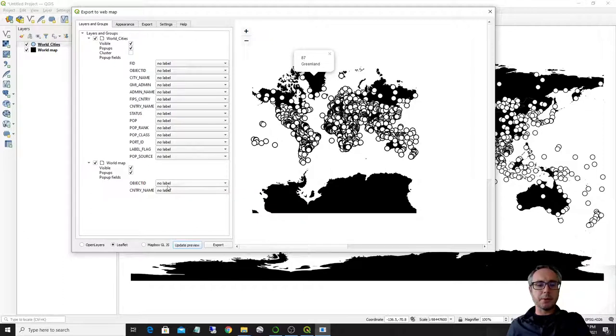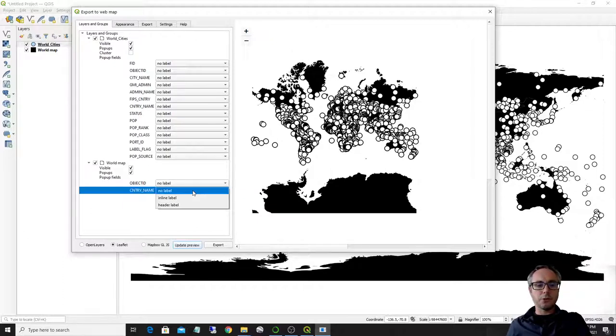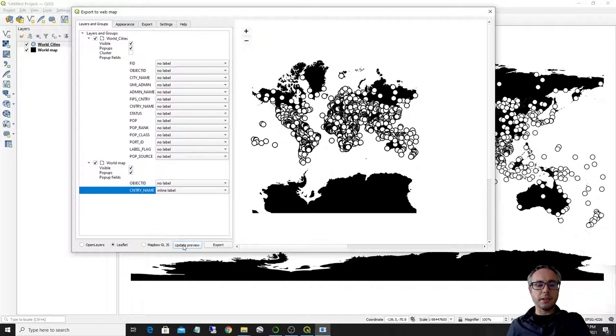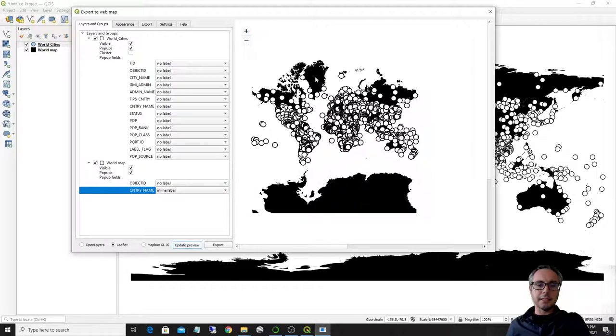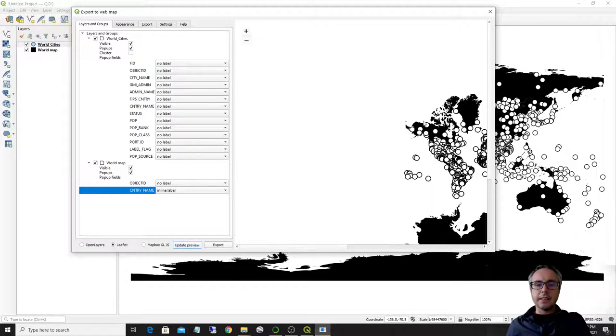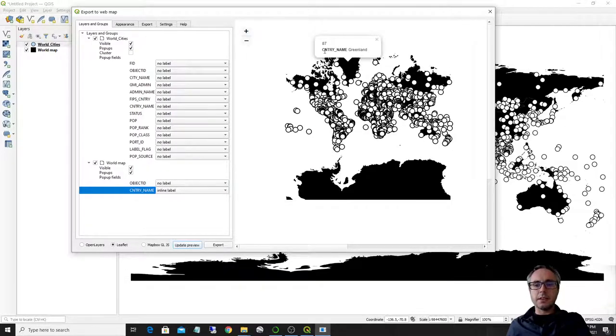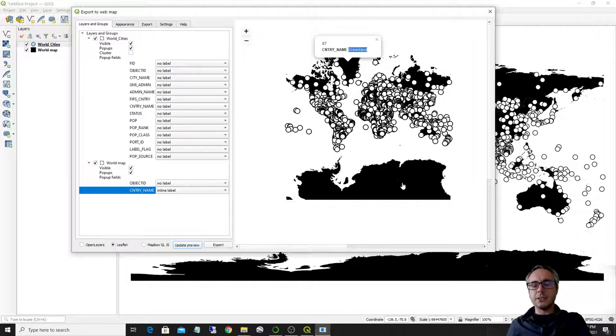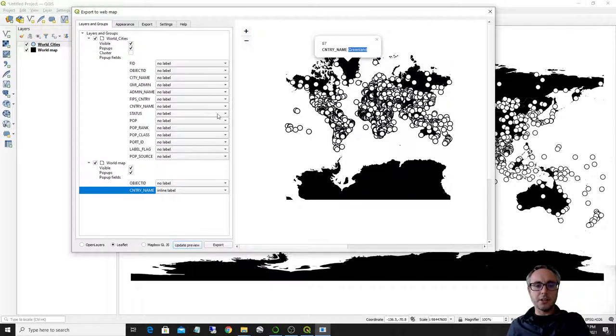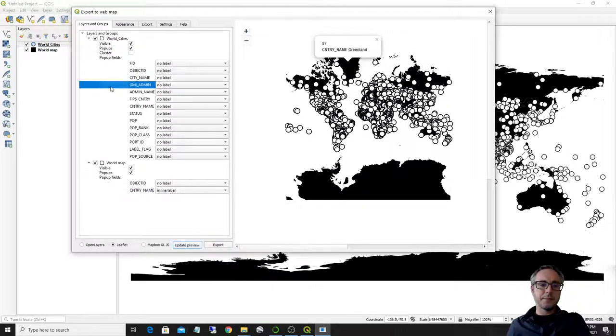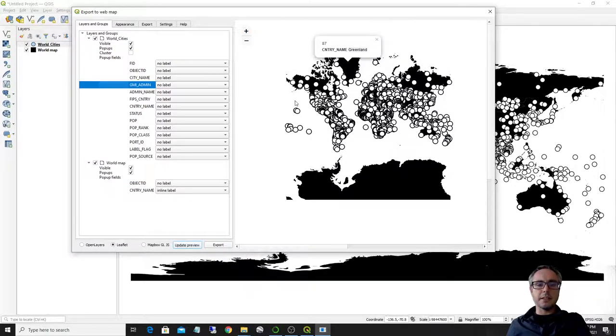For example, what you can do here, if you want to show an inline label for the country, you can do this and select inline label and an inline label means that whenever you choose a country, you will have the label country name here before the actual name of the entity that you are selecting. Same thing for the other, for the point datasets.